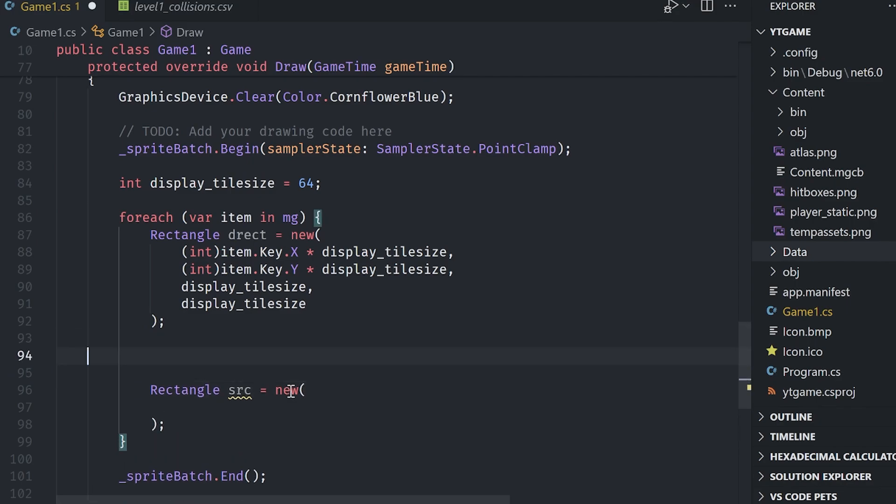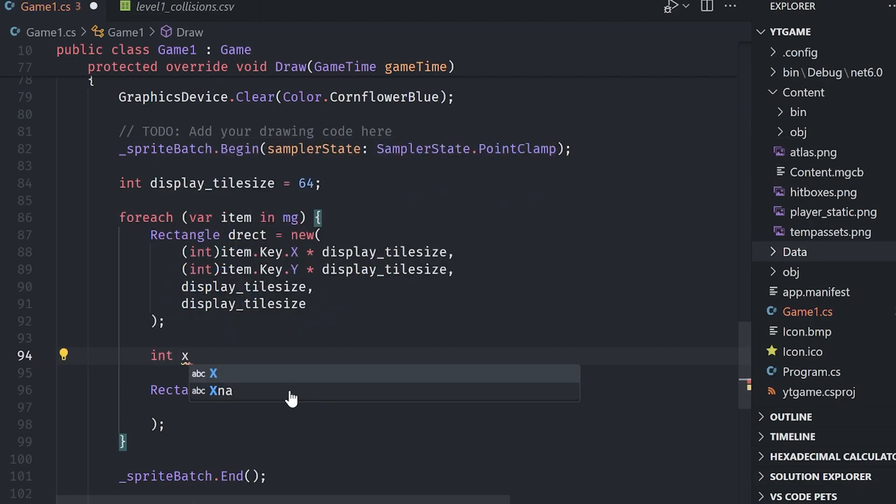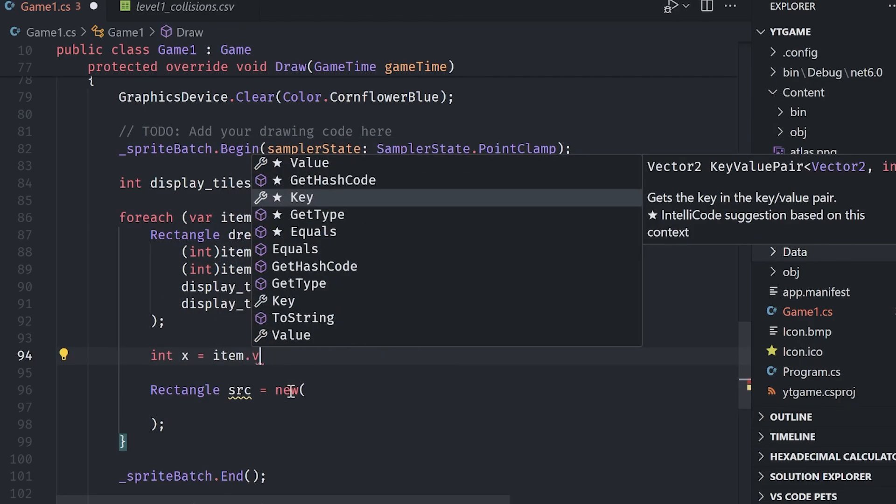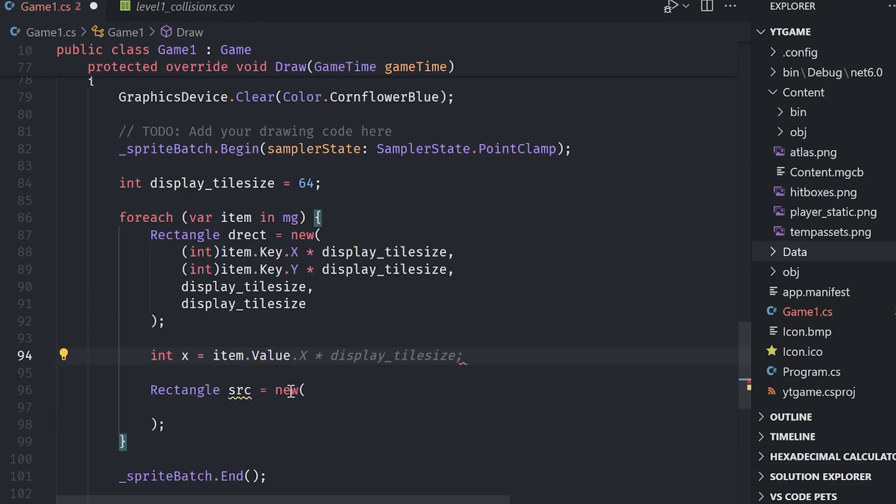And I'm going to say int X equals, and then it's going to be item dot value. And then we basically need to modulus divide this by the amount of tiles per row on our tile map. So I'm going to define another variable here and I'm going to say num tiles per row equals eight for me.